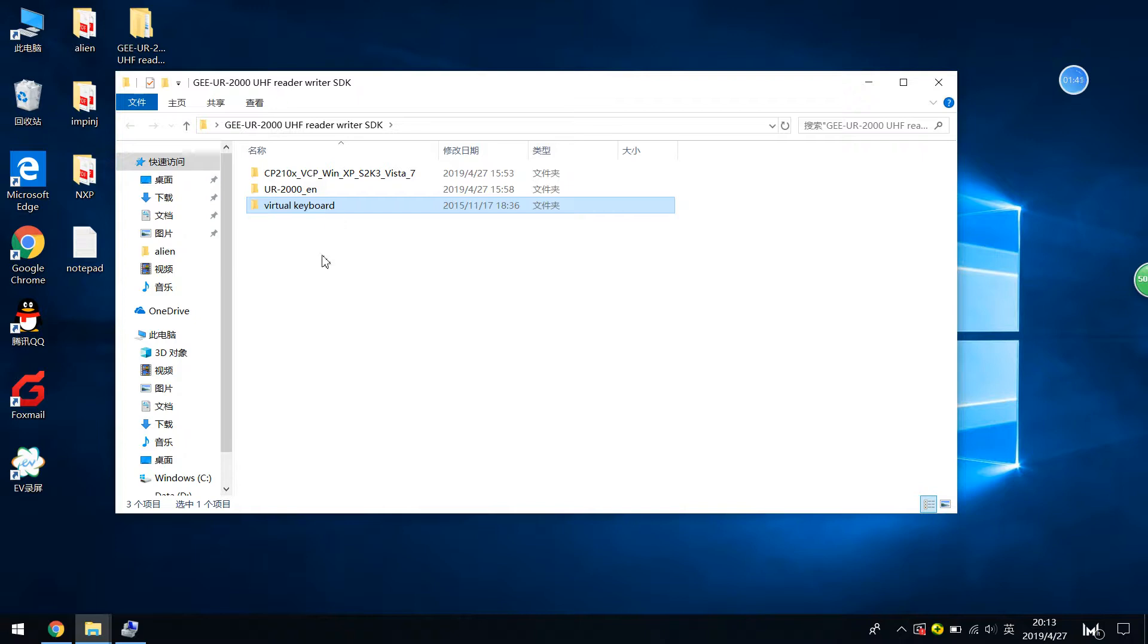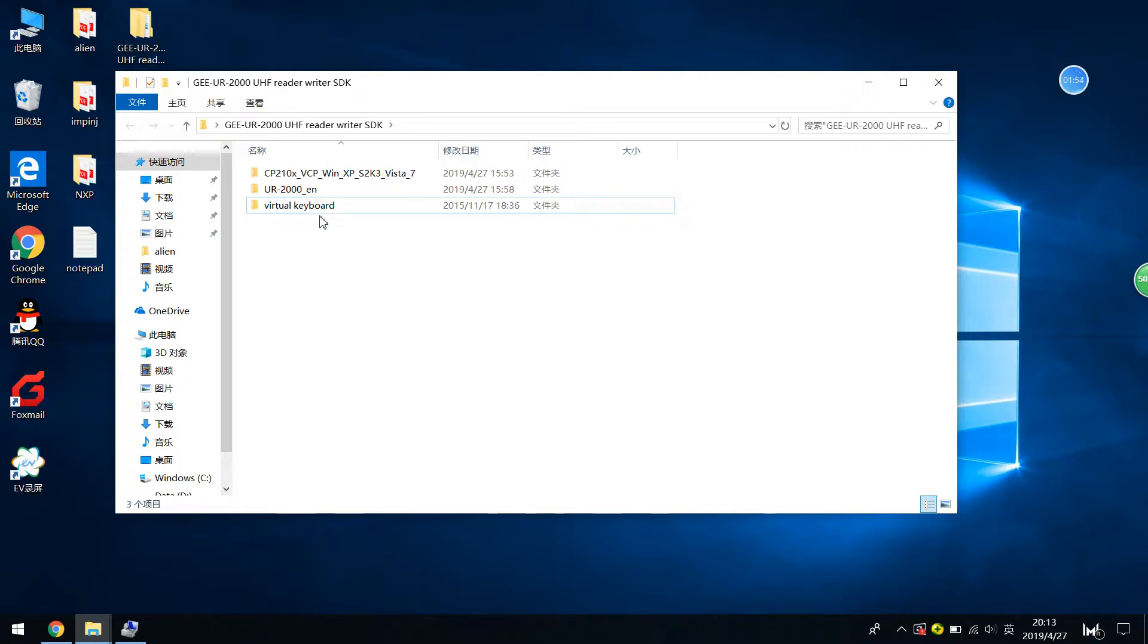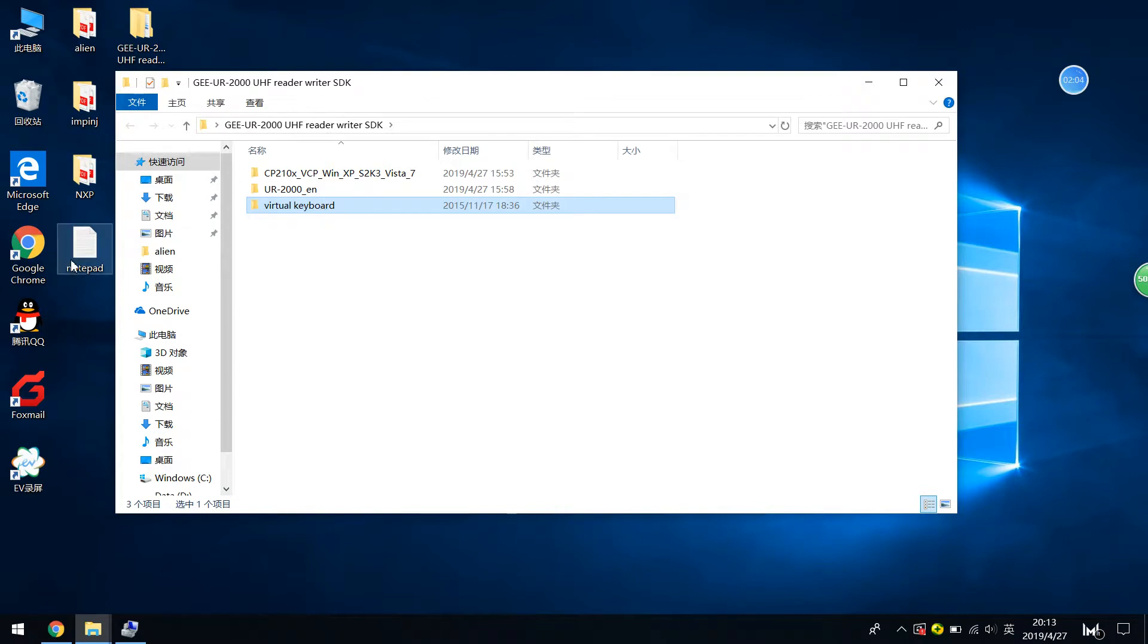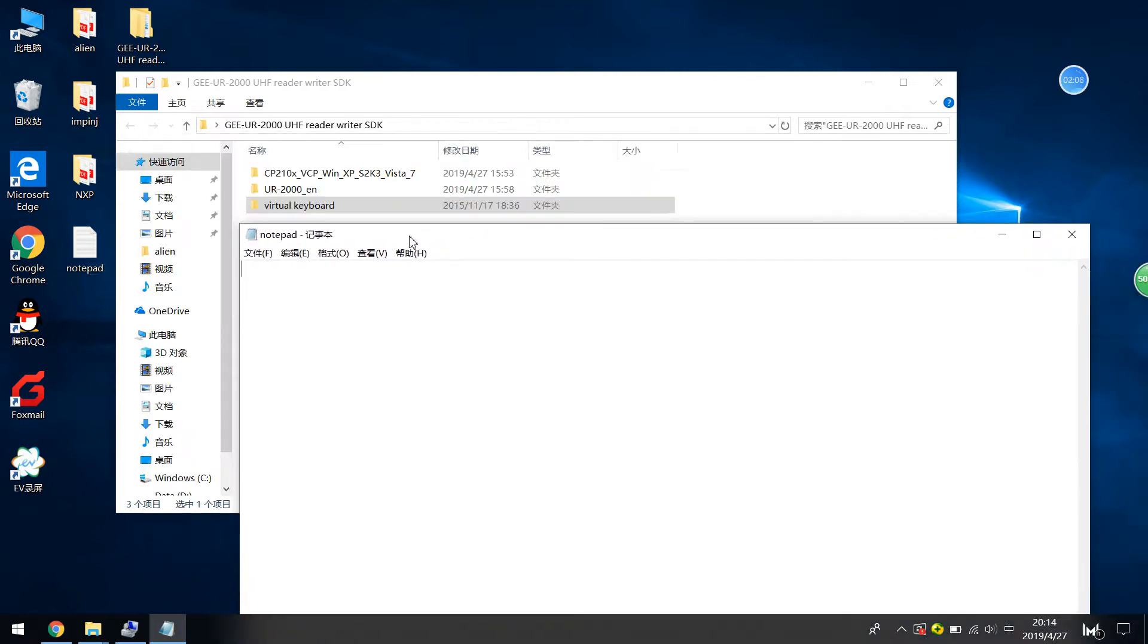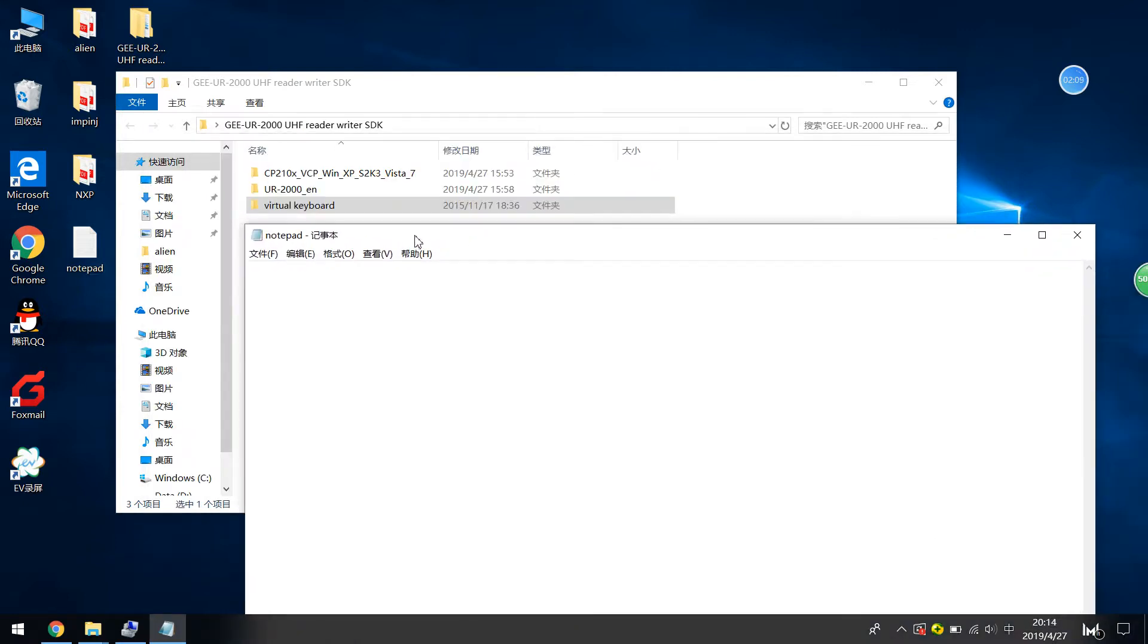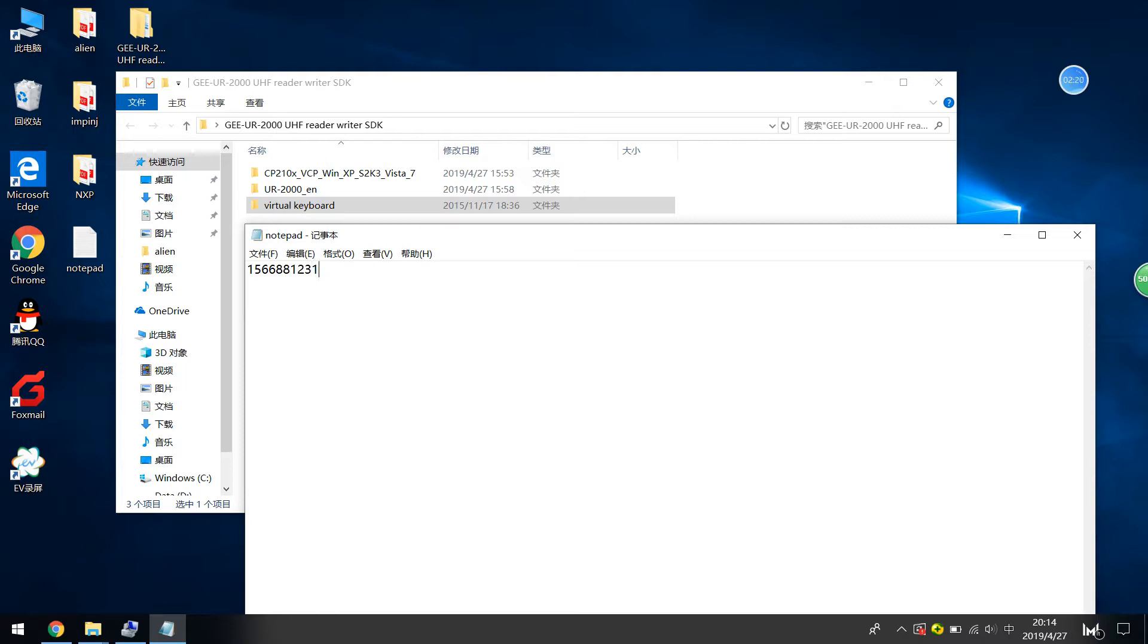The customized readers means that its function is different from the typical UR2000 readers. The virtual keyboard means that the reader outputs the text ID at the cursor. For example, if I open Notepad and if the reader supports virtual keyboard function, then it outputs the text number.